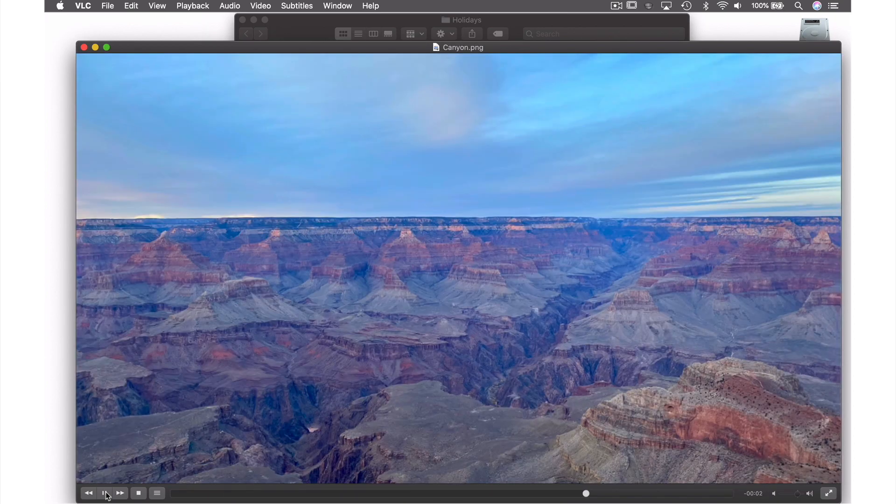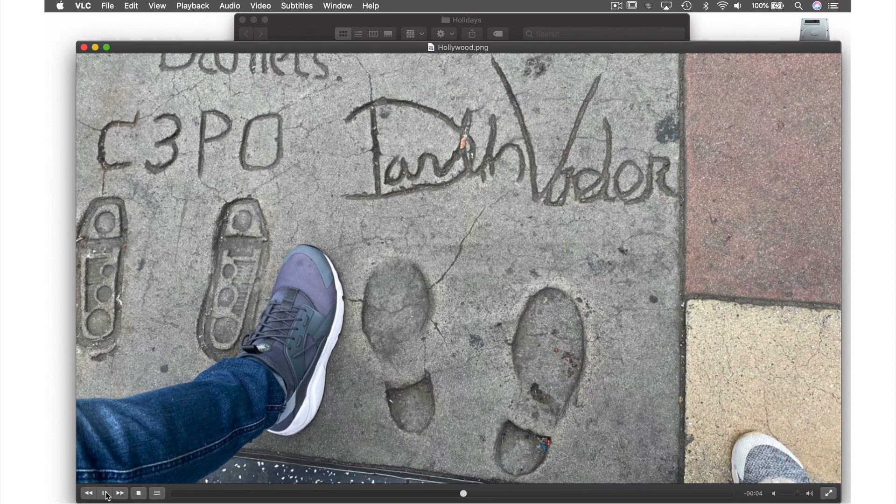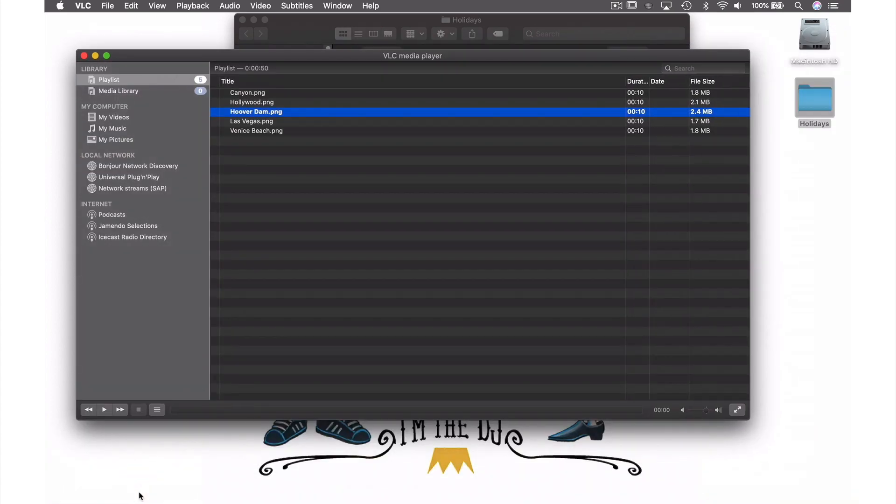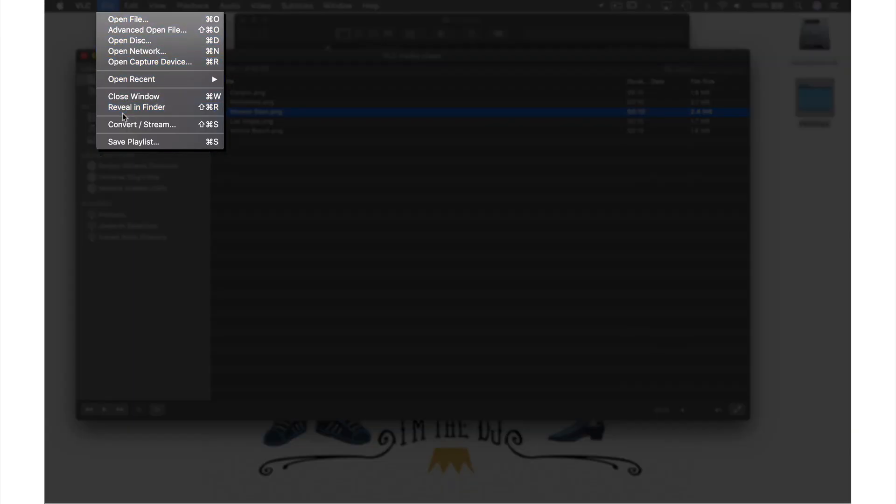If you like your slideshow and wish to save it so that you don't have to always search for the particular group of photos again, then you can create a playlist by coming up to File in the menu bar and from the drop-down menu selecting Save Playlist.